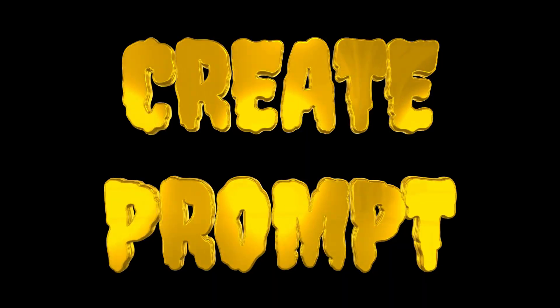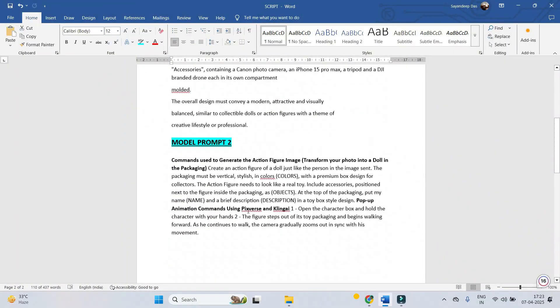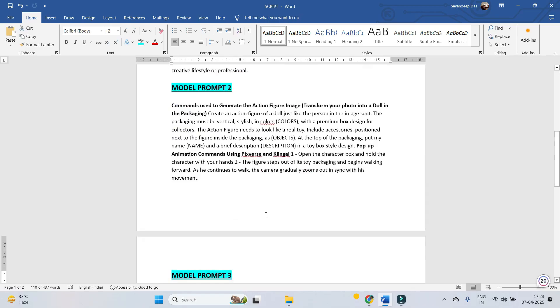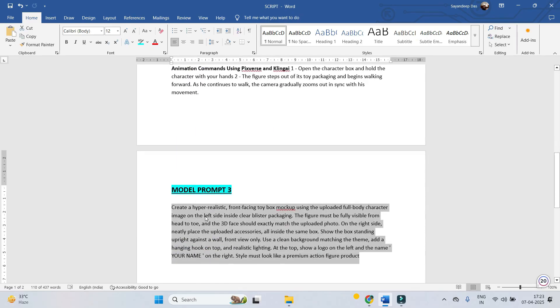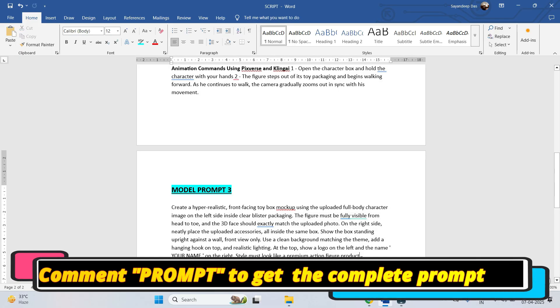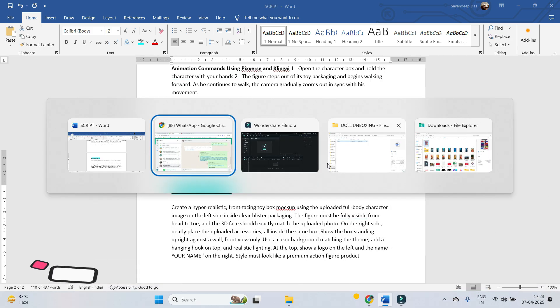For these type of videos, you need model prompts. I have three different types of model prompts. I'm going to demonstrate with all three. First, where you are having all the images, you will have to go for model prompt number three. Please claim this document by typing 'prompt' in the comment box. I will copy this and head back to ChatGPT.